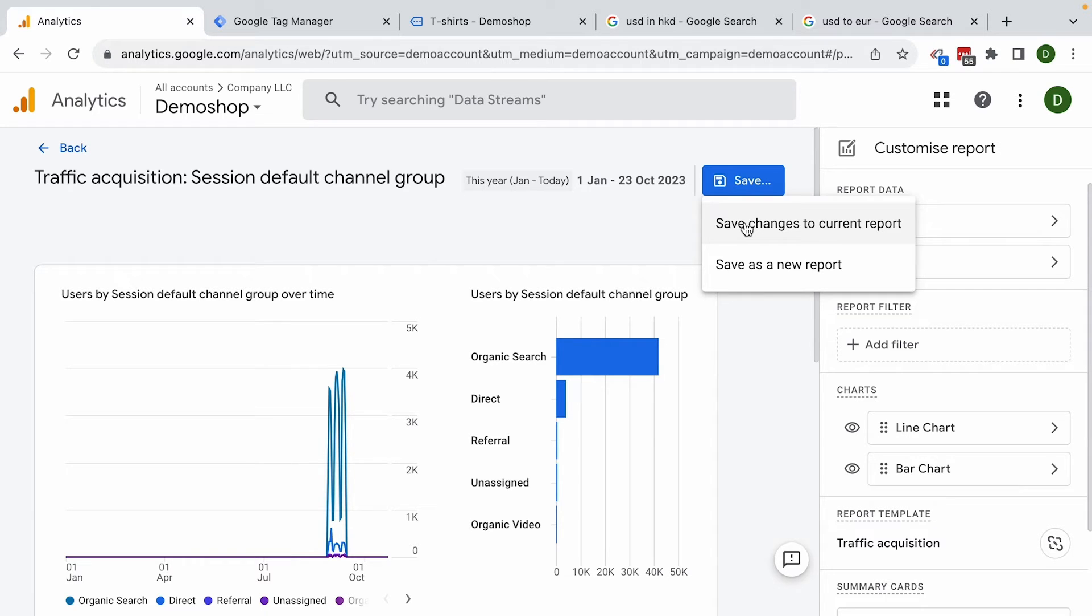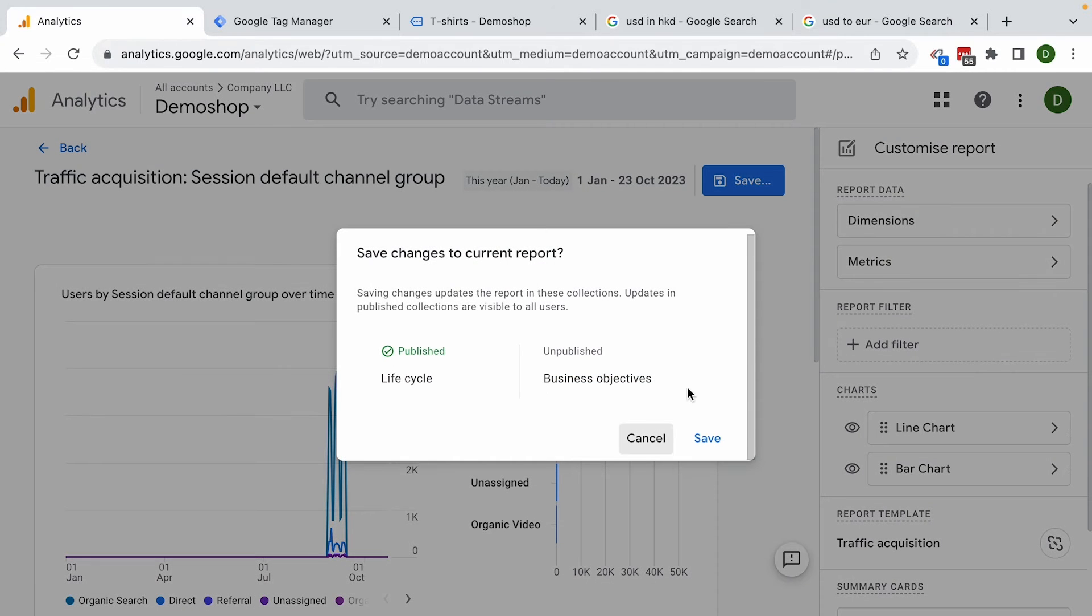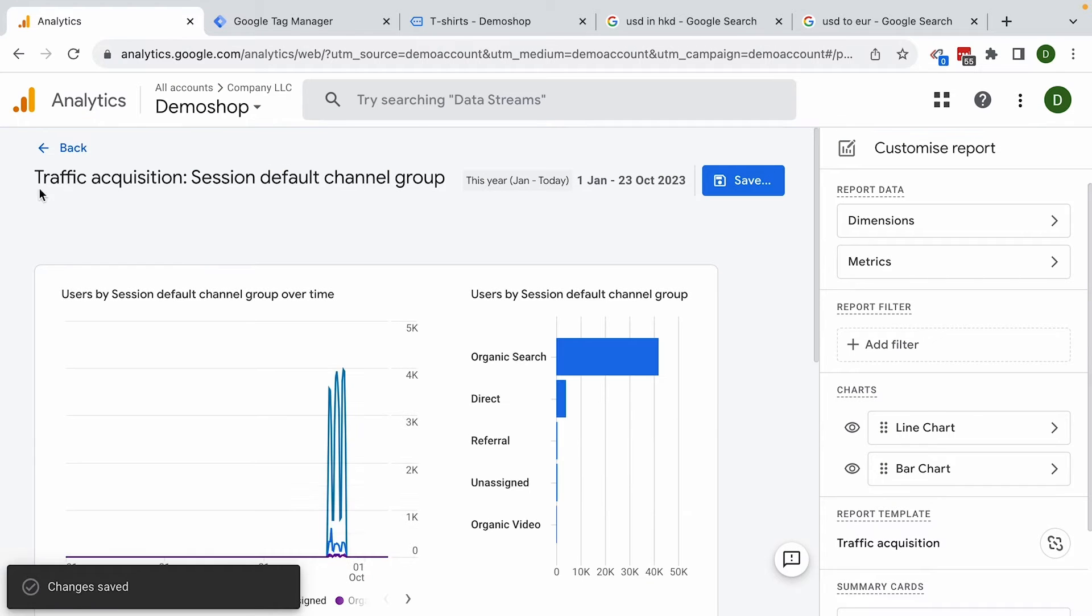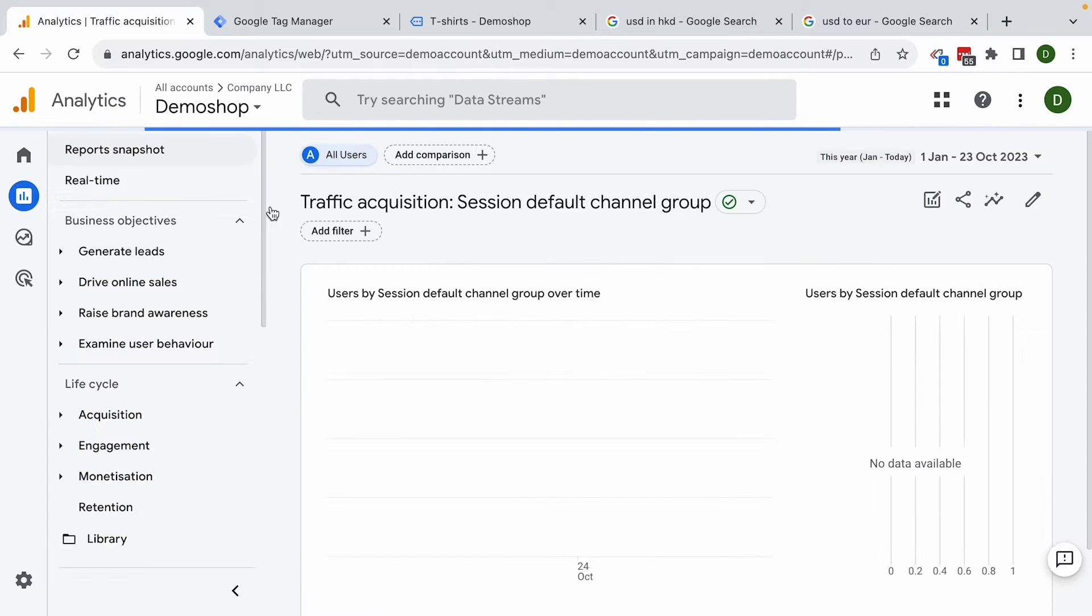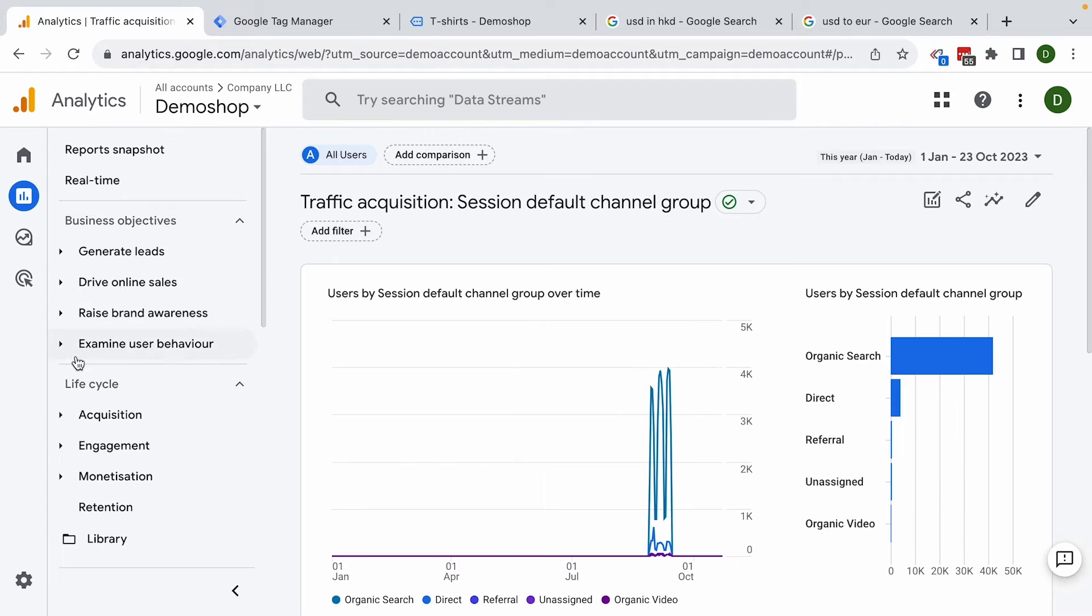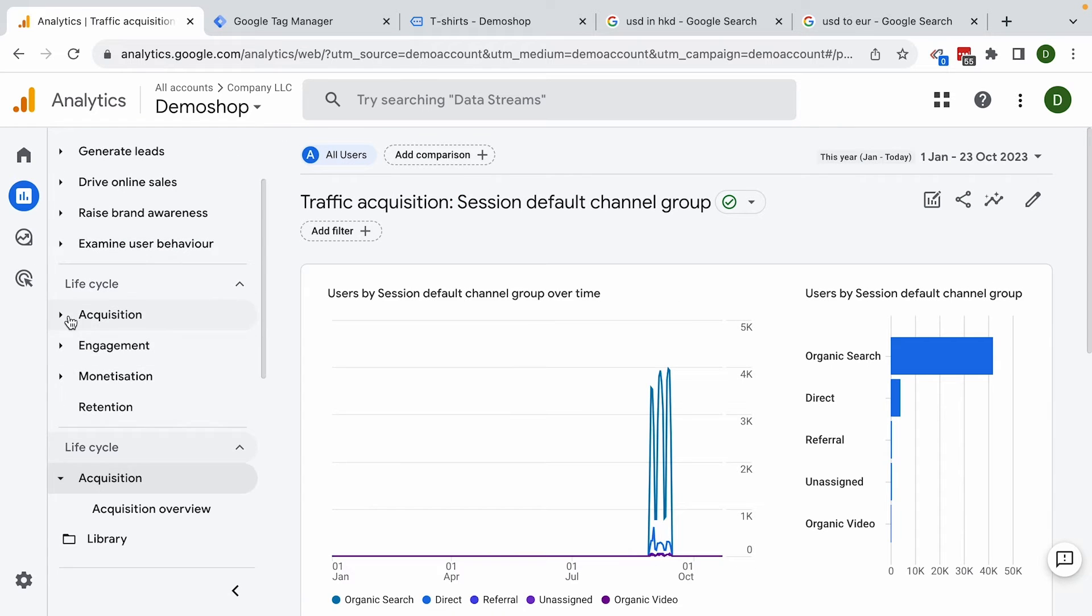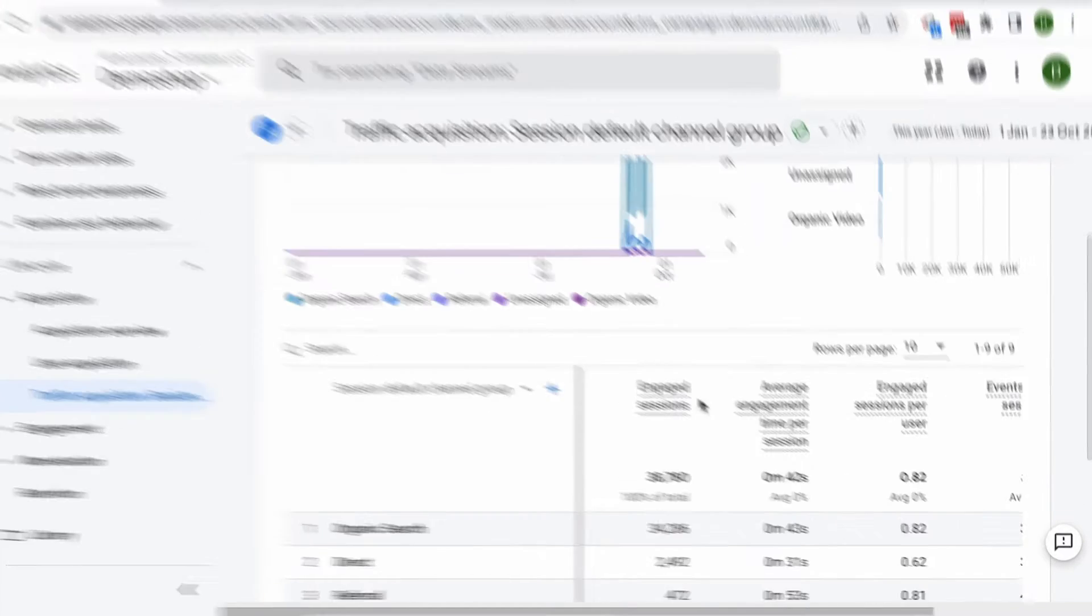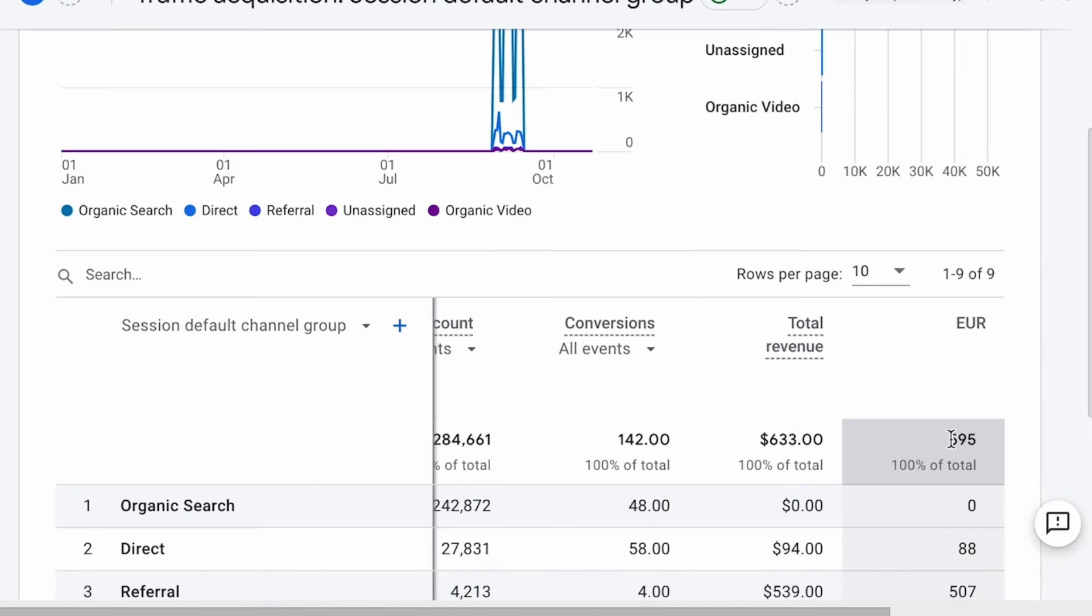Or save this as a new report. This will put it into the library. I'm just going to save this to our default report. And then henceforth we should have that available inside of our normal acquisition report right here. Scroll down. We have our euros here available.